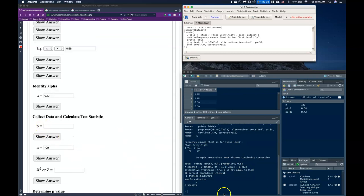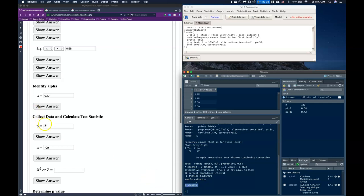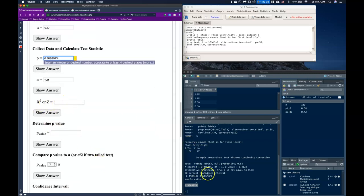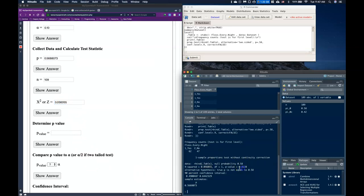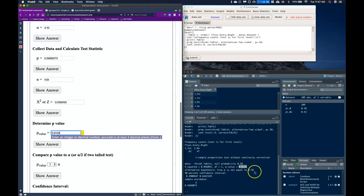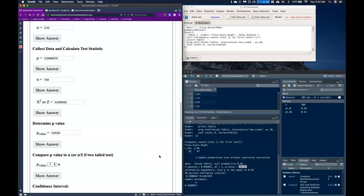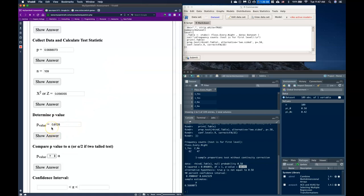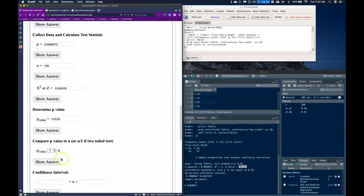Our sample proportion P̂ is found under 'sample estimates' in the output — copy and paste it, keeping four decimal places. The chi-squared statistic is already provided. The p-value tells us the probability of seeing a result this extreme or more extreme, given the null is true. Here it's about 81% — that's not a rare occurrence at all, so the p-value is clearly greater than alpha.